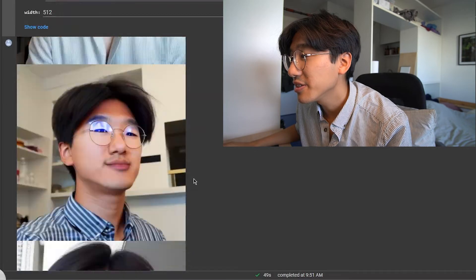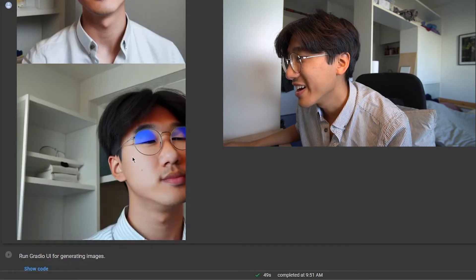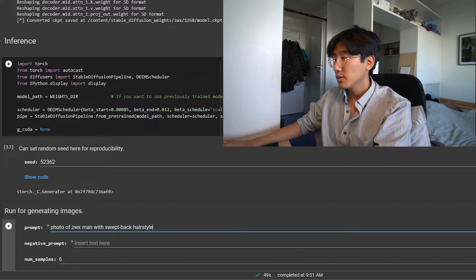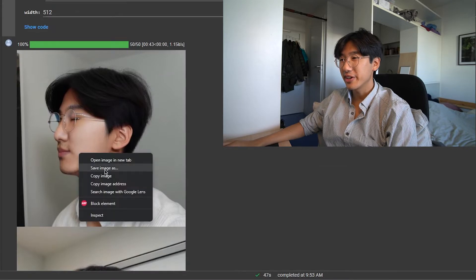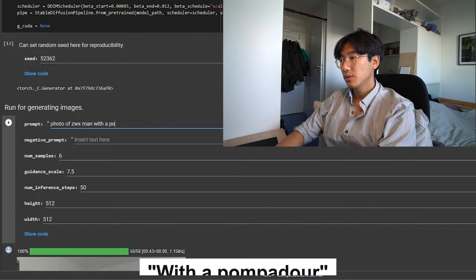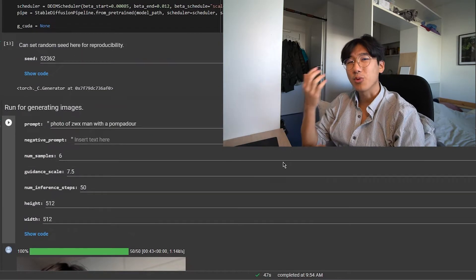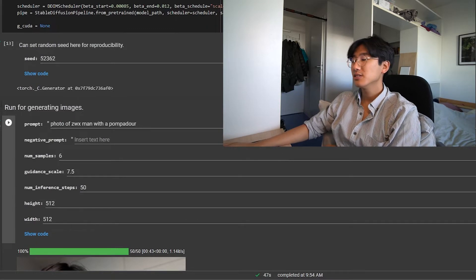It didn't even change my hair at all. It's just me with my boring hair — just me with my hairstyle. It just doesn't work at all. Why is that? This is more entertaining than the photos it's generating.